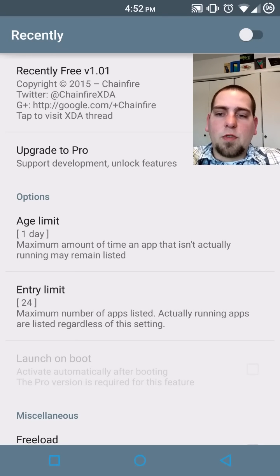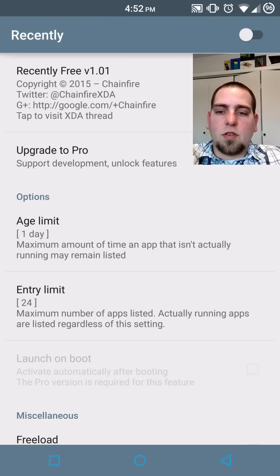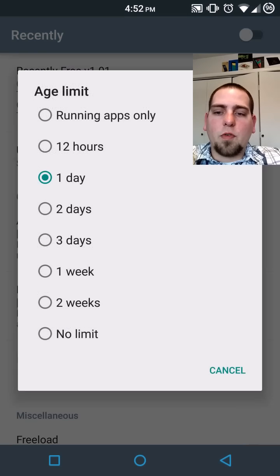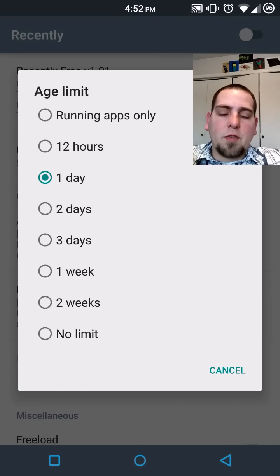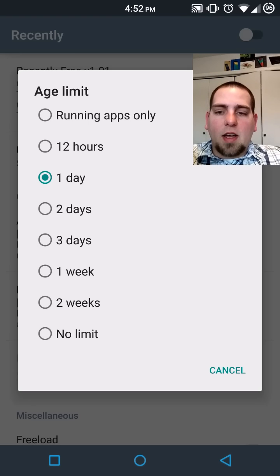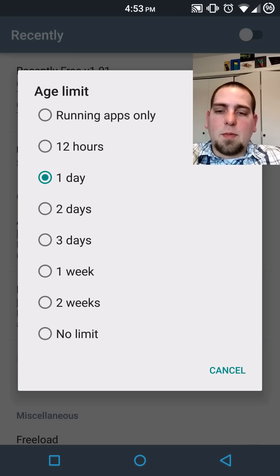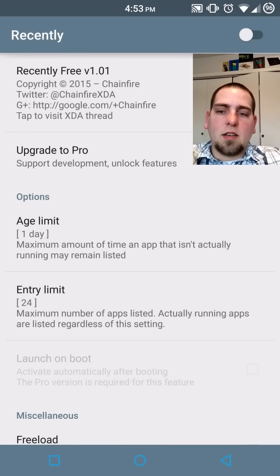First of all, you can put an age limit on things. So if they're over a day old or 12 hours or just running or however you want to do it, you can put limits on how long they're going to keep those in there. I'm going to leave mine at a day.